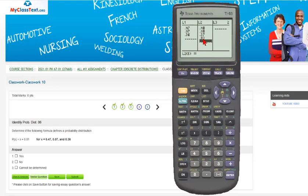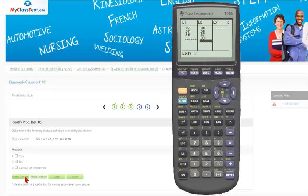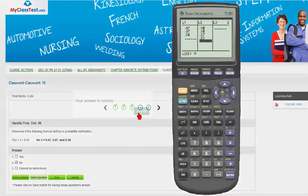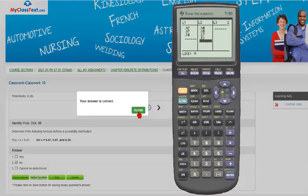Here we have the sum of the probabilities in list 2, and that sum is not equal to 1. It has to be equal to 1 for this to be a probability distribution, so therefore this is not a probability distribution.